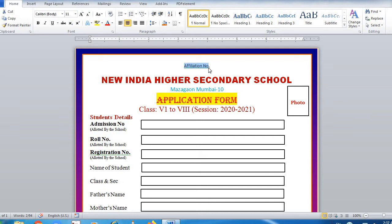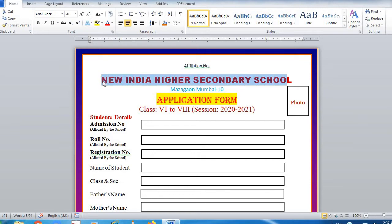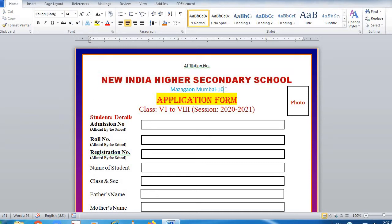Second, you have to write the school name, which has to be in Arial Black, font size 20. Then press Enter. In the center, you have to write in blue color.